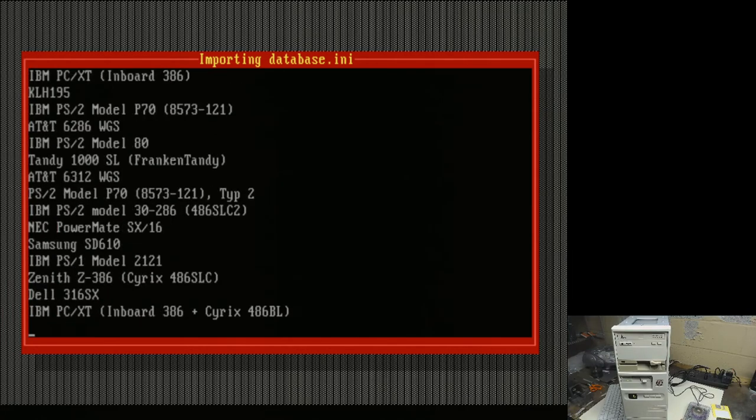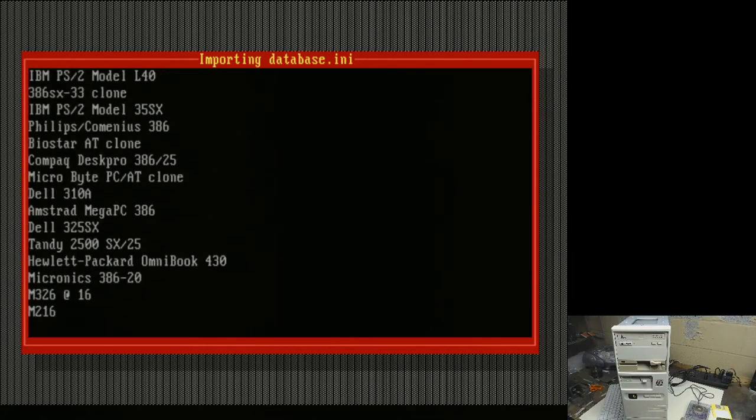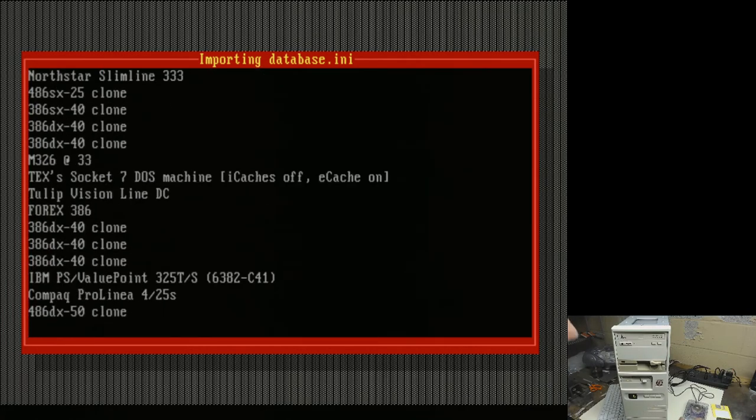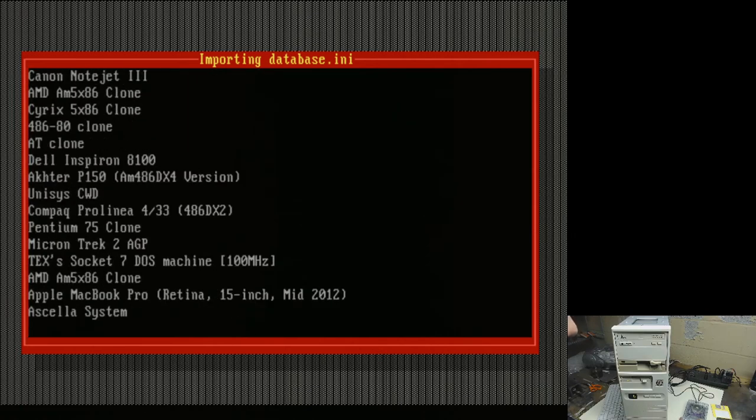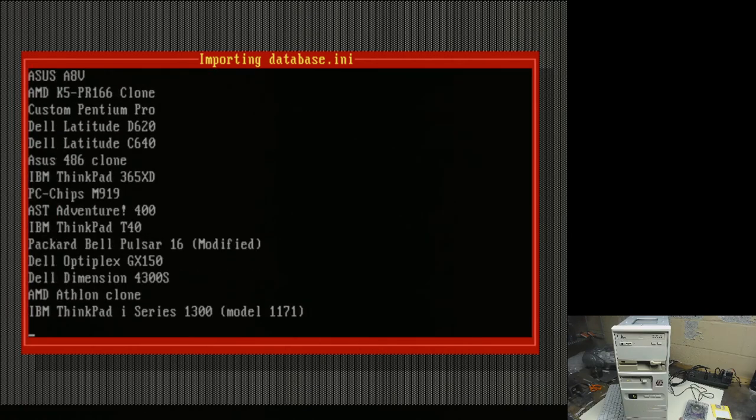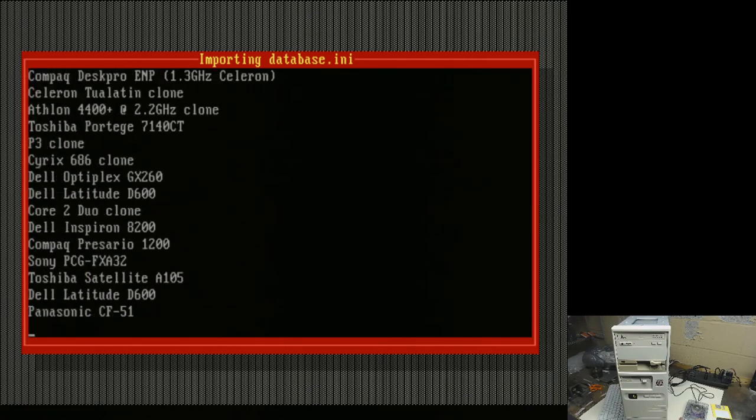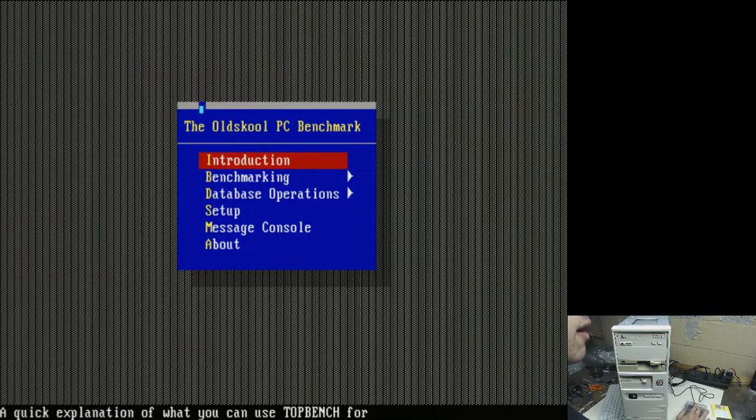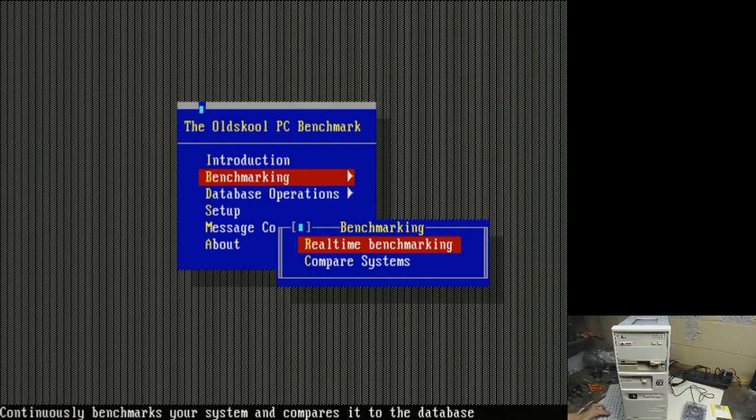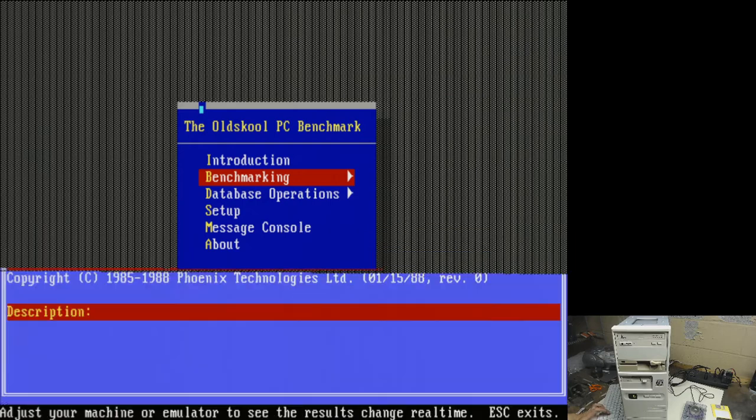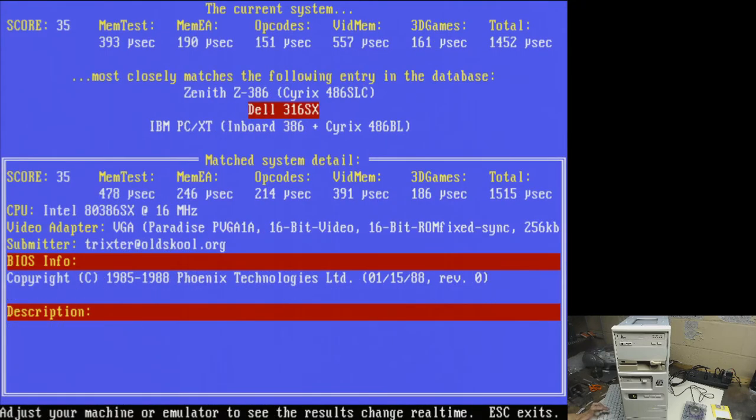I have a mouse connected here, and I installed the cute mouse driver, but I'm not sure if it's actually going to do anything. This mouse does work, but I don't know if this program supports a mouse cursor. Nope, guess not. I'll just use the keyboard. So, benchmark, real-time benchmarking.